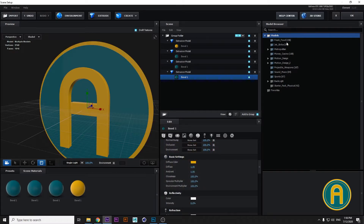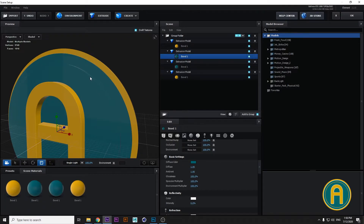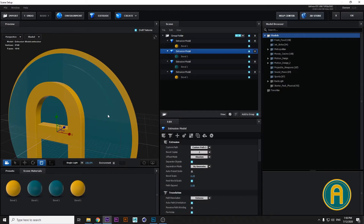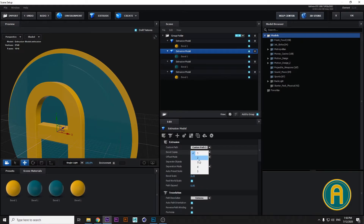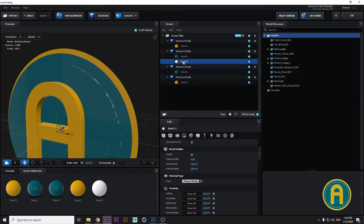We need two strokes here — yellow and white. Let's choose Extrusion Model Two. Under the Bevel Copies, choose Bevel Two. You can see they are created in another texture — this is our Extrusion Two in Extrusion Model Two.